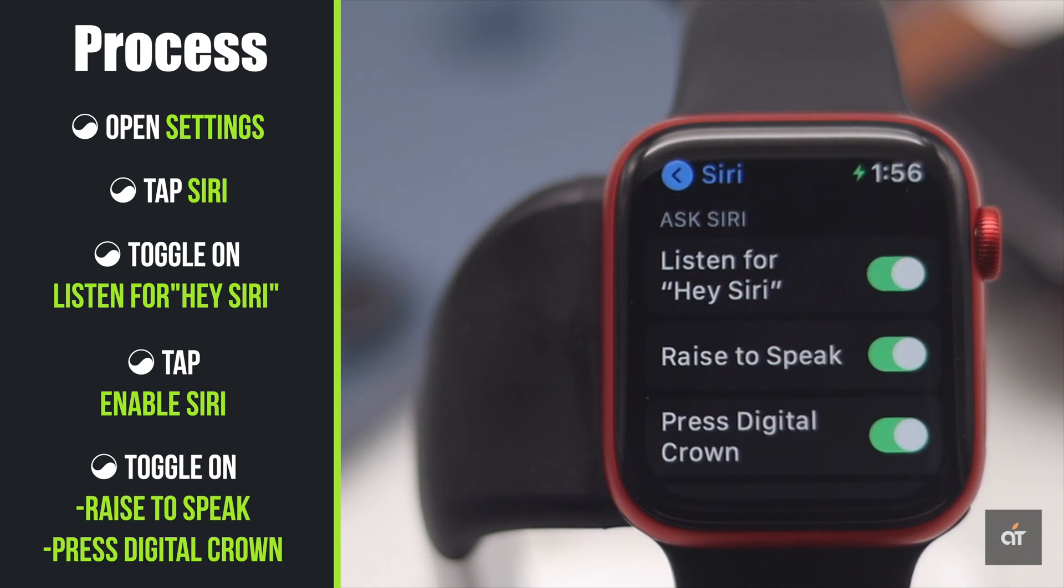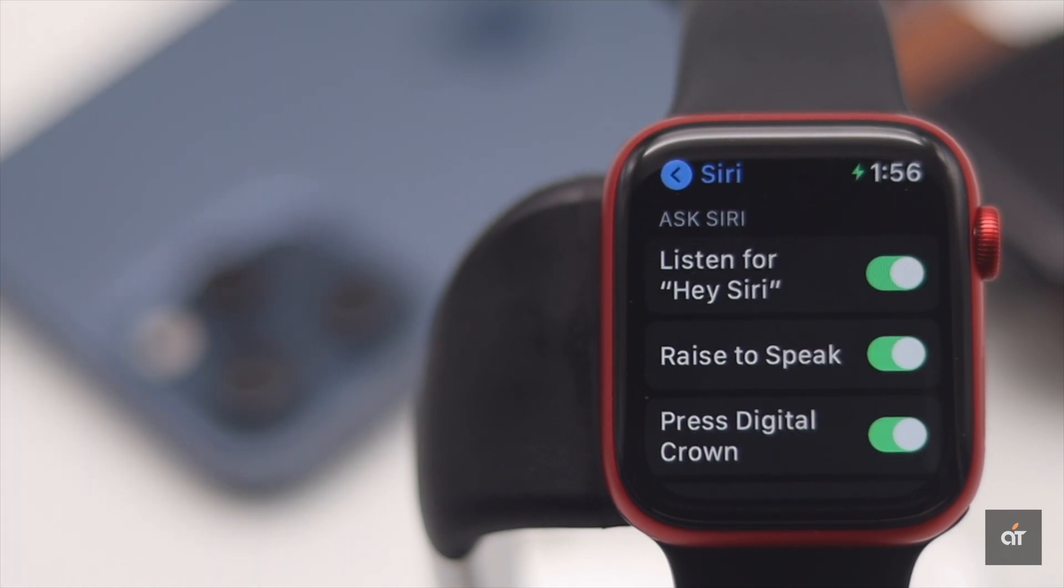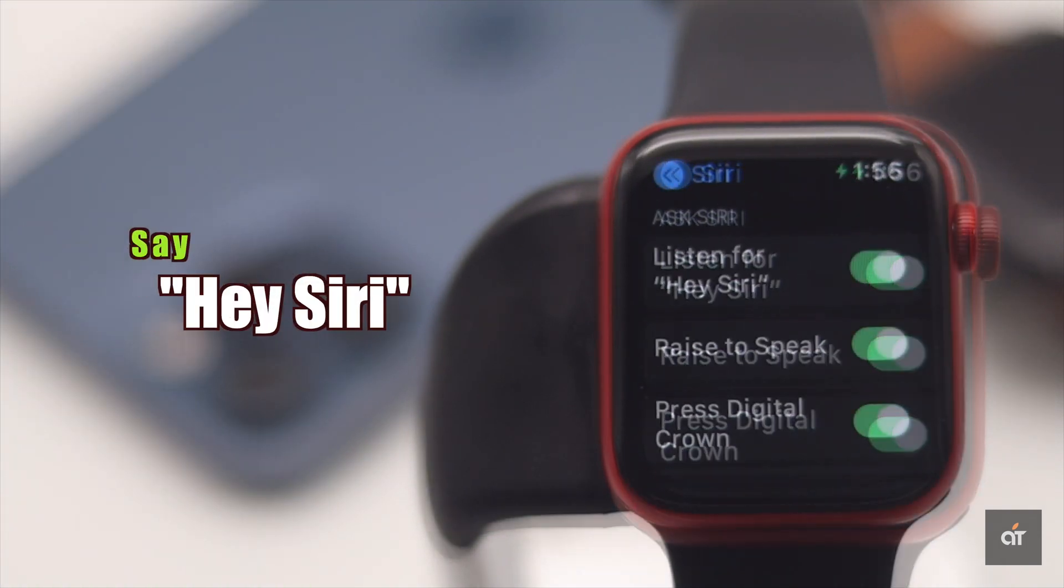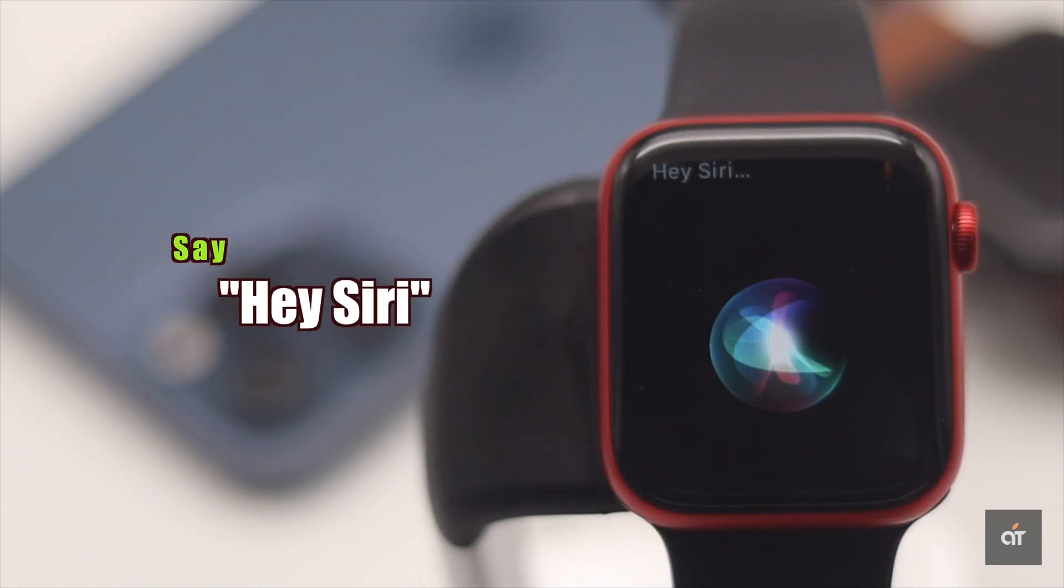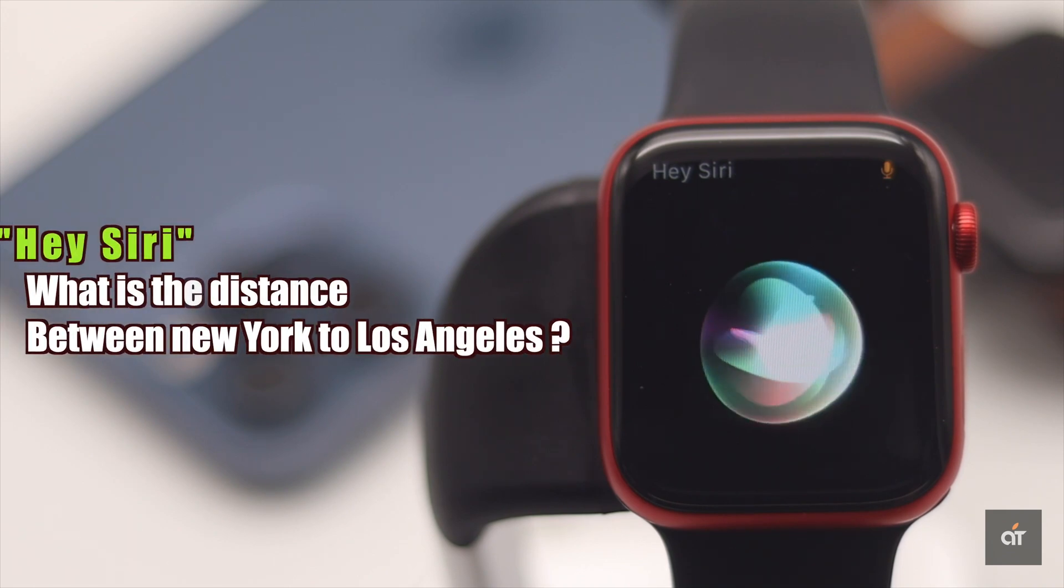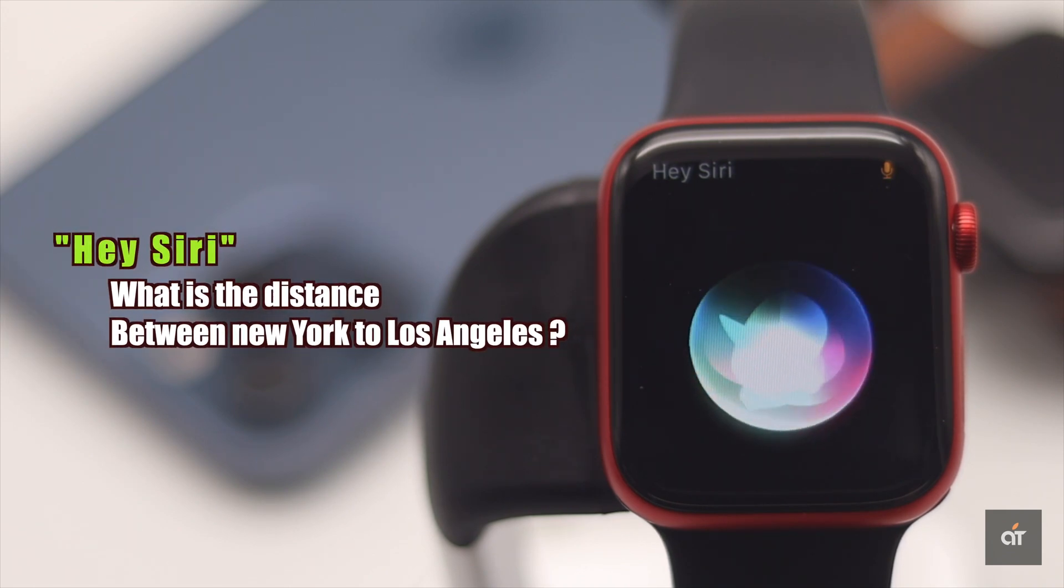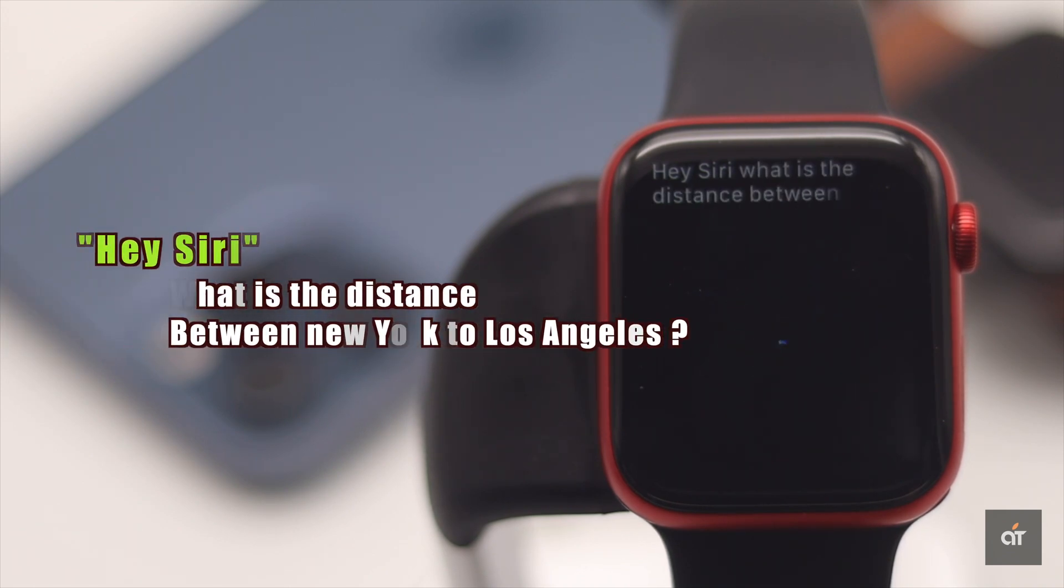Now whenever you say Hey Siri, Siri will be turned on. Hey Siri, I'm listening. What is the distance between New York to Los Angeles?